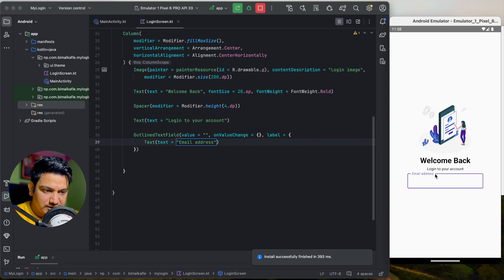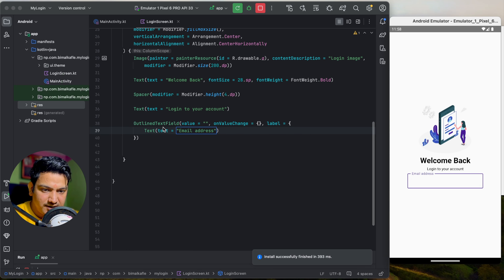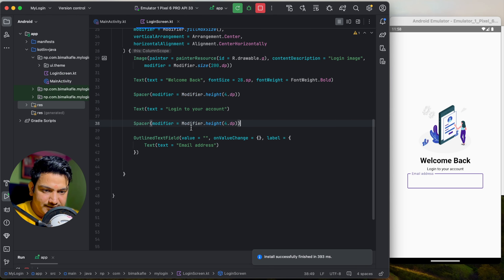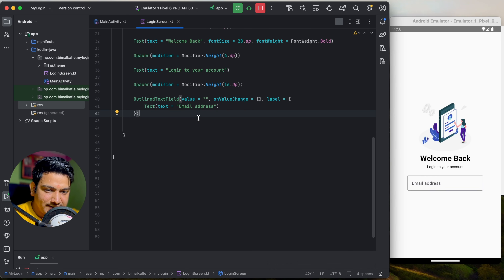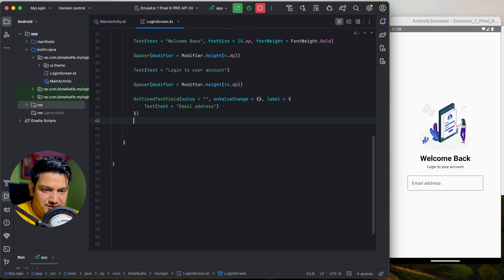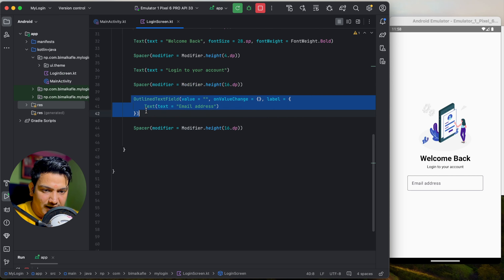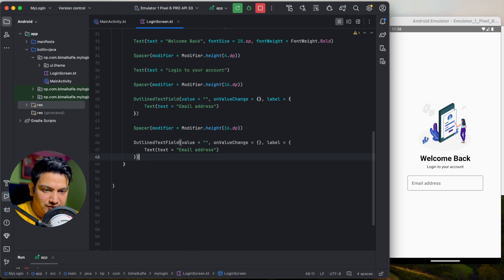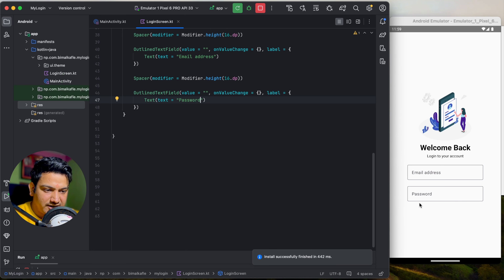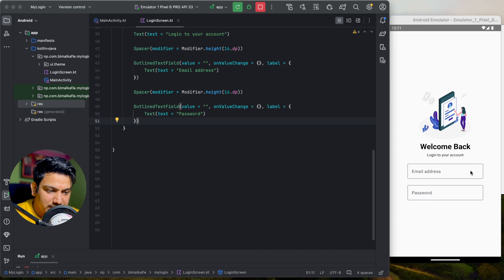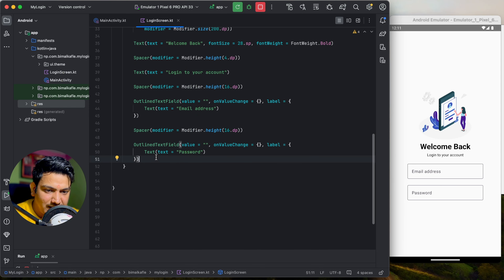Add a Spacer of 16dp between 'Login to your account' and the email field. Then add another Spacer of 16dp followed by another OutlinedTextField for the password field with label 'Password'. Run it — email and password fields are both visible.